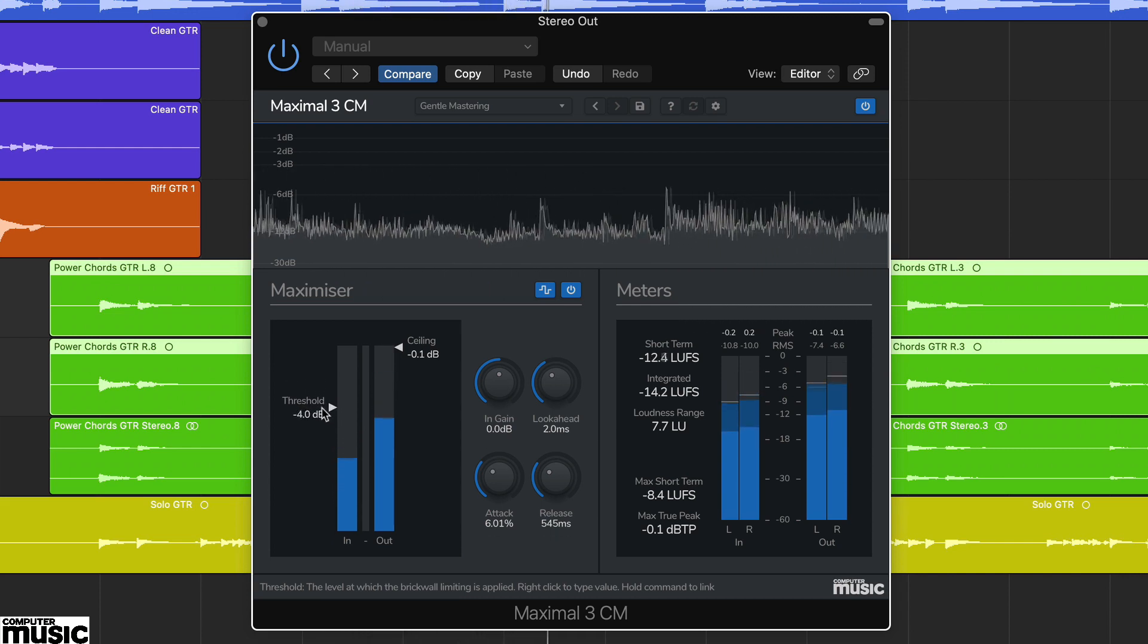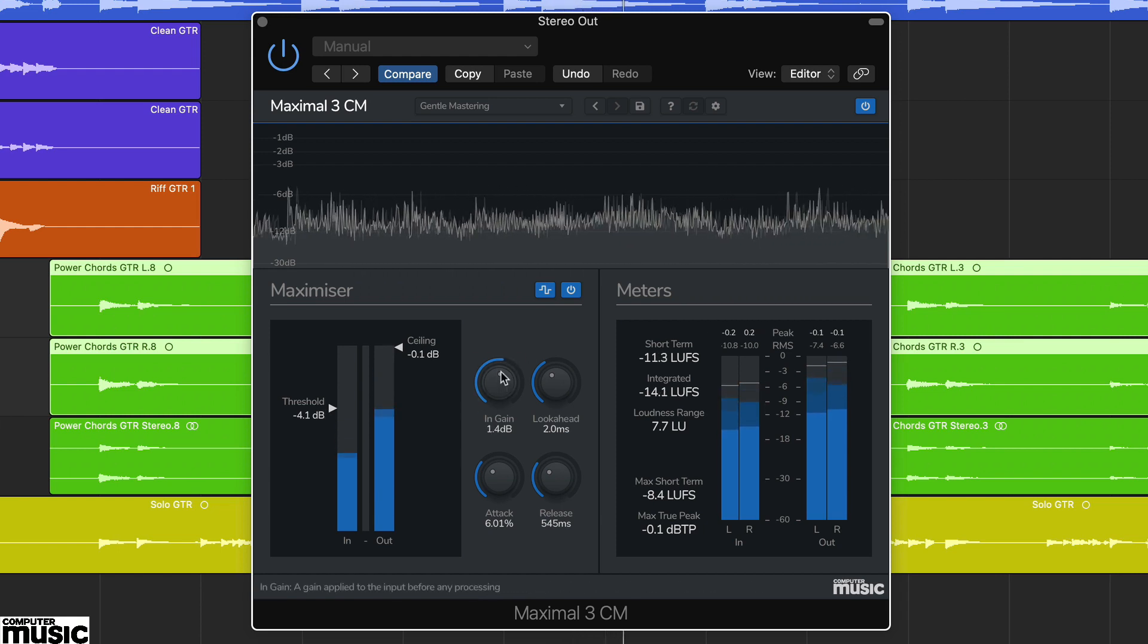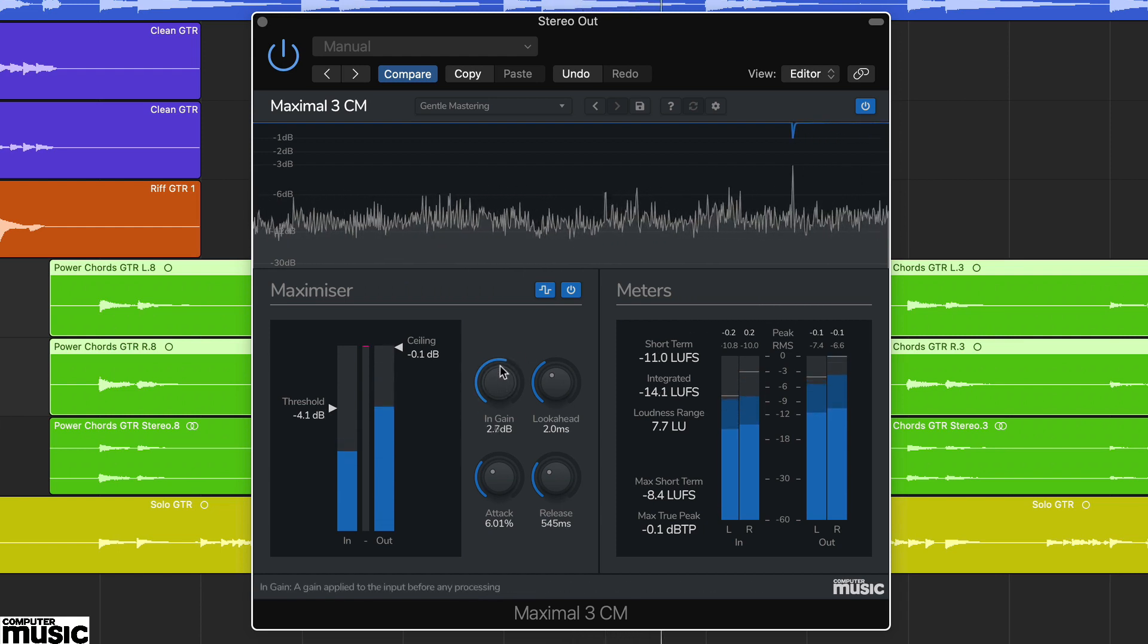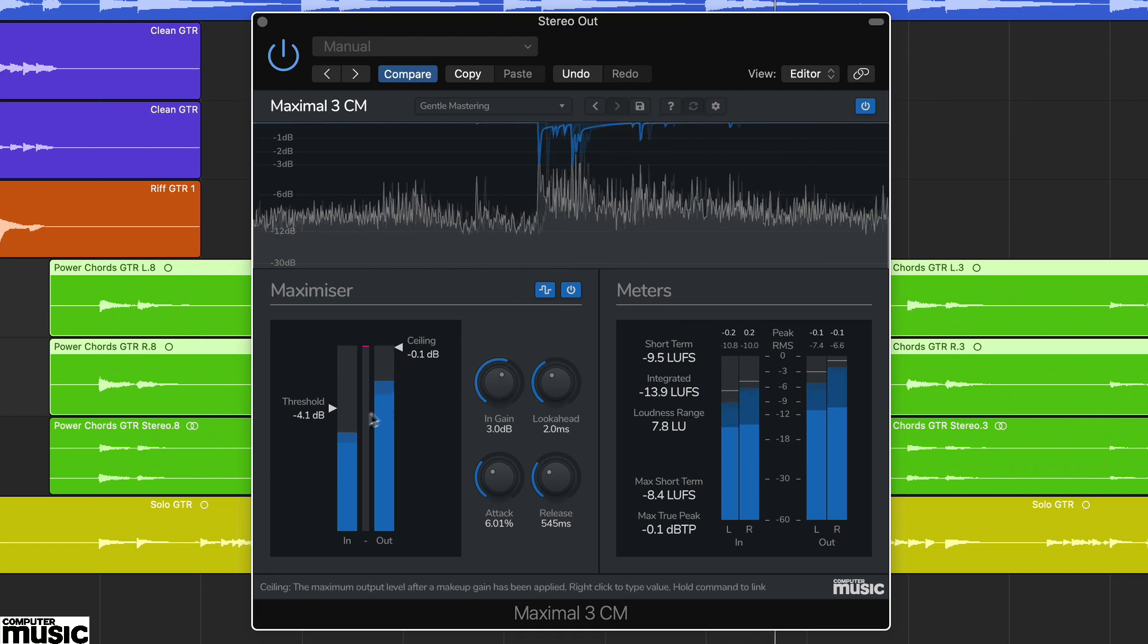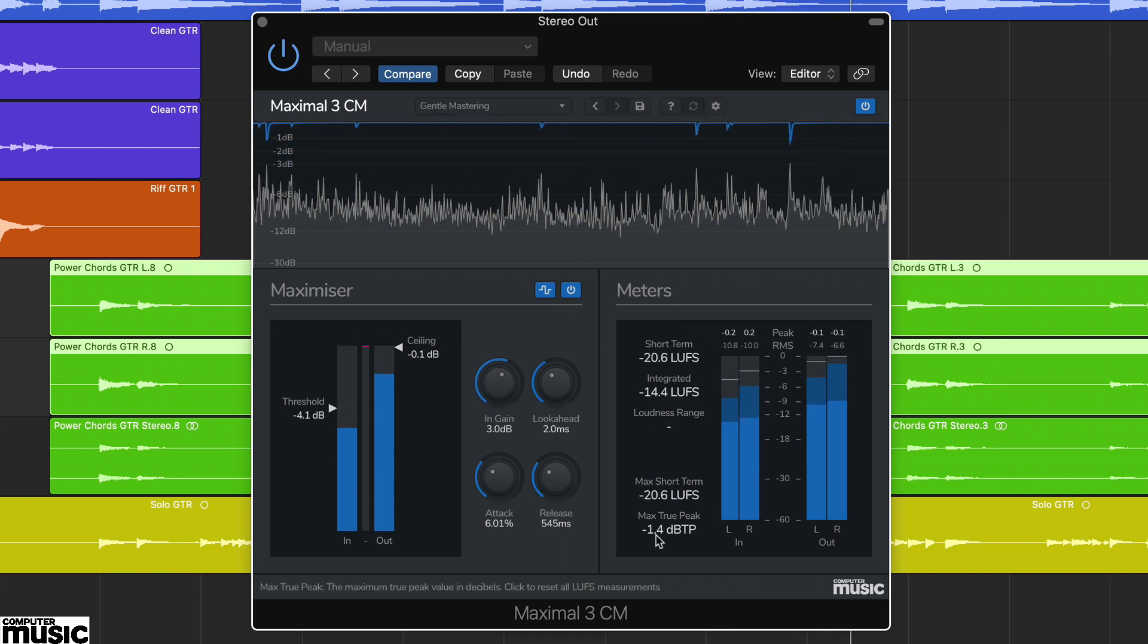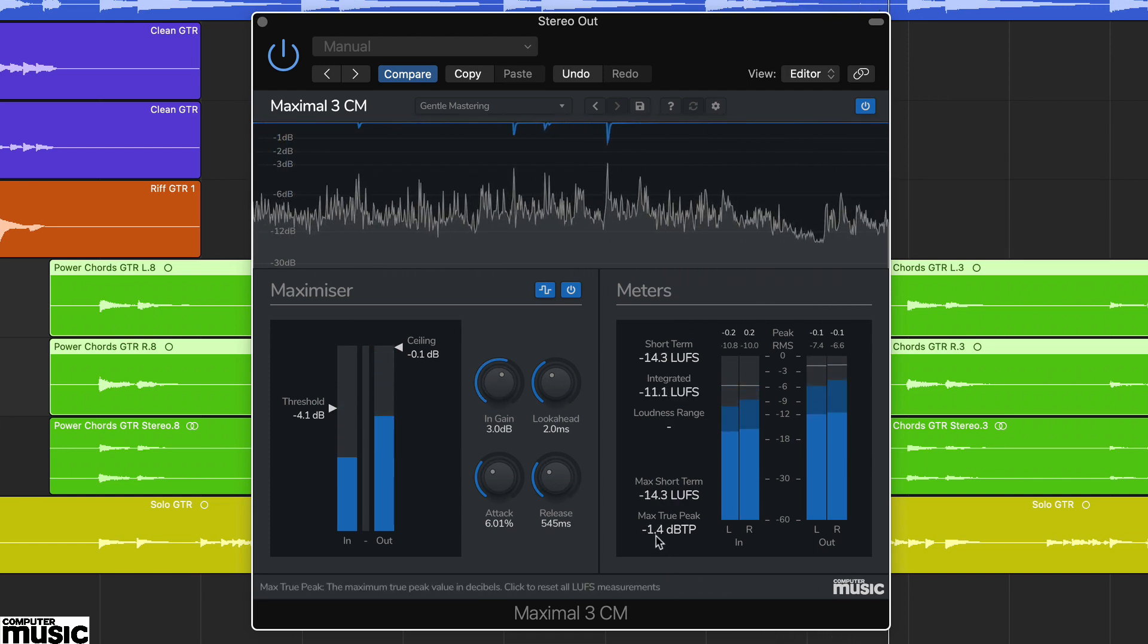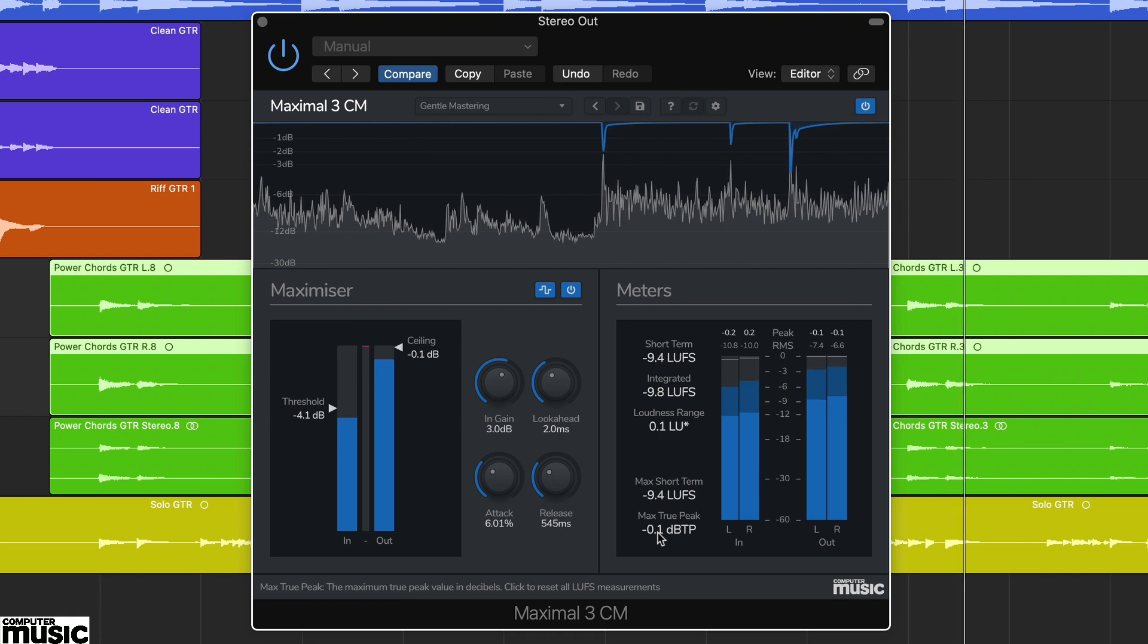Maximal 3CM is also a true peak design, so you can be pretty sure that when you've set the ceiling, no inter-sample peaks will slip through. Keep an eye on the Max True Peak meter on the right-hand side.